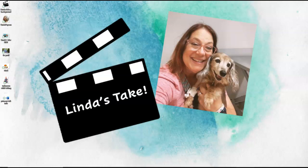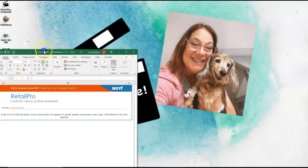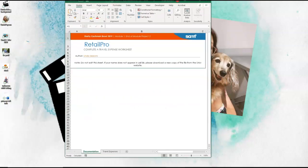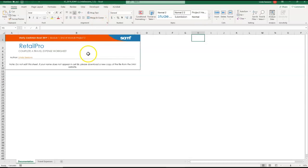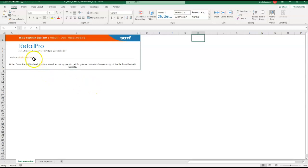I downloaded my instructions from SAM and this is my starter document here. First thing you want to do is make sure the documentation is correct for yourself, that your name is listed in the assignment, and we want to save it.